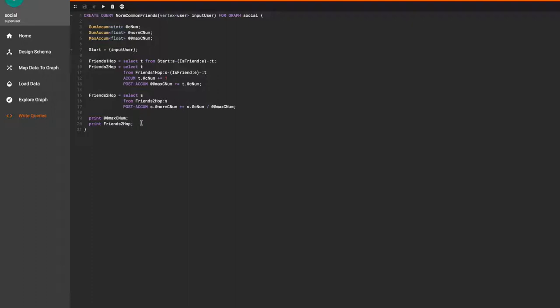Finally, we print out the vertex set. I've added another print statement here just so we can see the max CNUM value. Let's run the query to see the results.